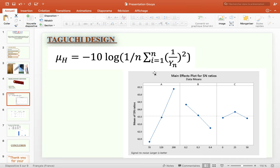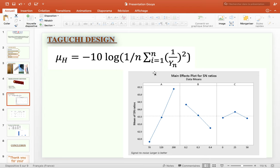The L27 orthogonal array is subject to Taguchi analysis in order to optimize the failure stress, with the assumption that bigger is better. The ideal combination of input parameters is found by taking into account the maximum point on the plot for different parameters, and the optimal circumstances are obtained from the main effects plot of the signal-to-noise ratio. The following are the findings acquired and depicted using Minitab panels.